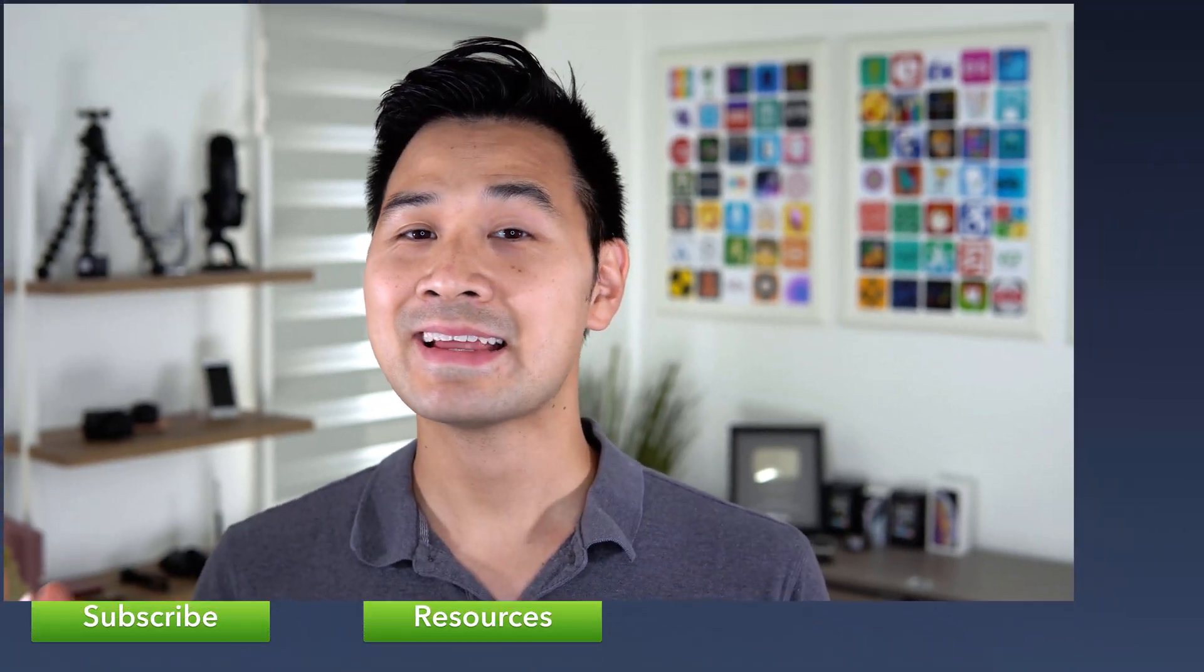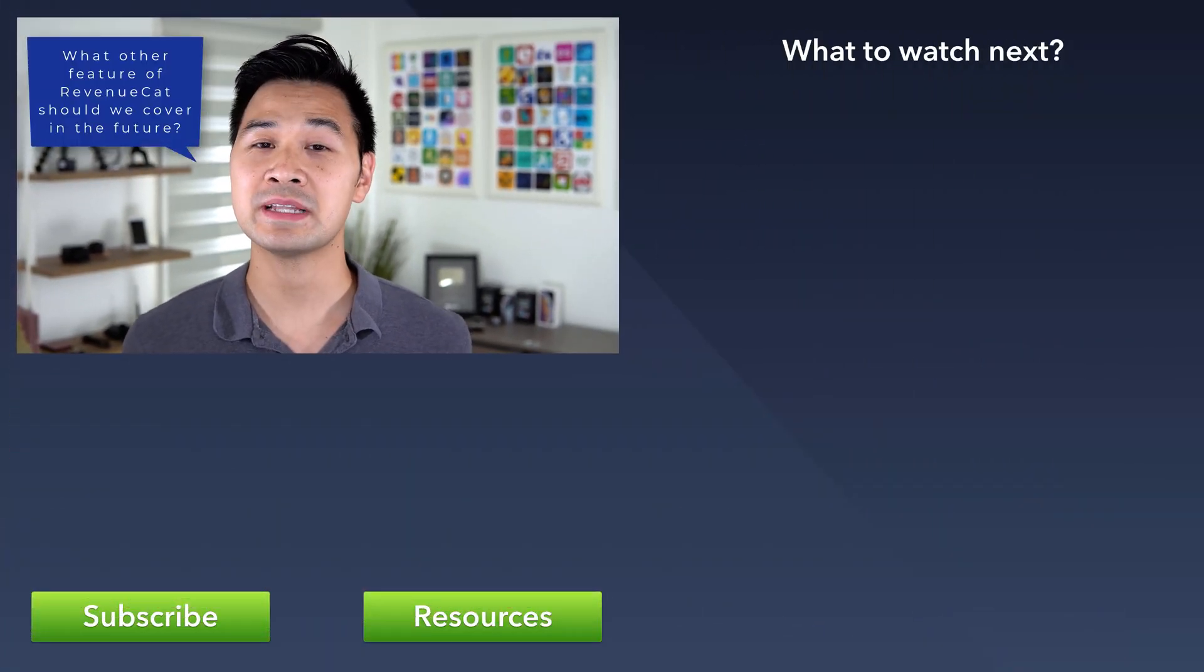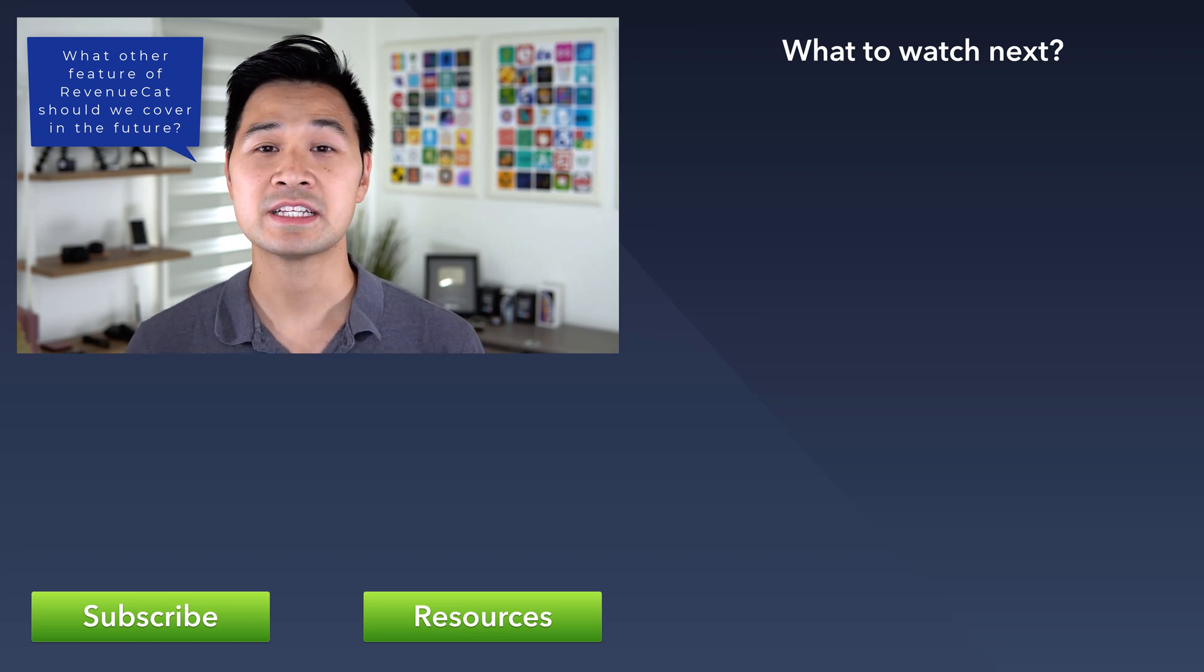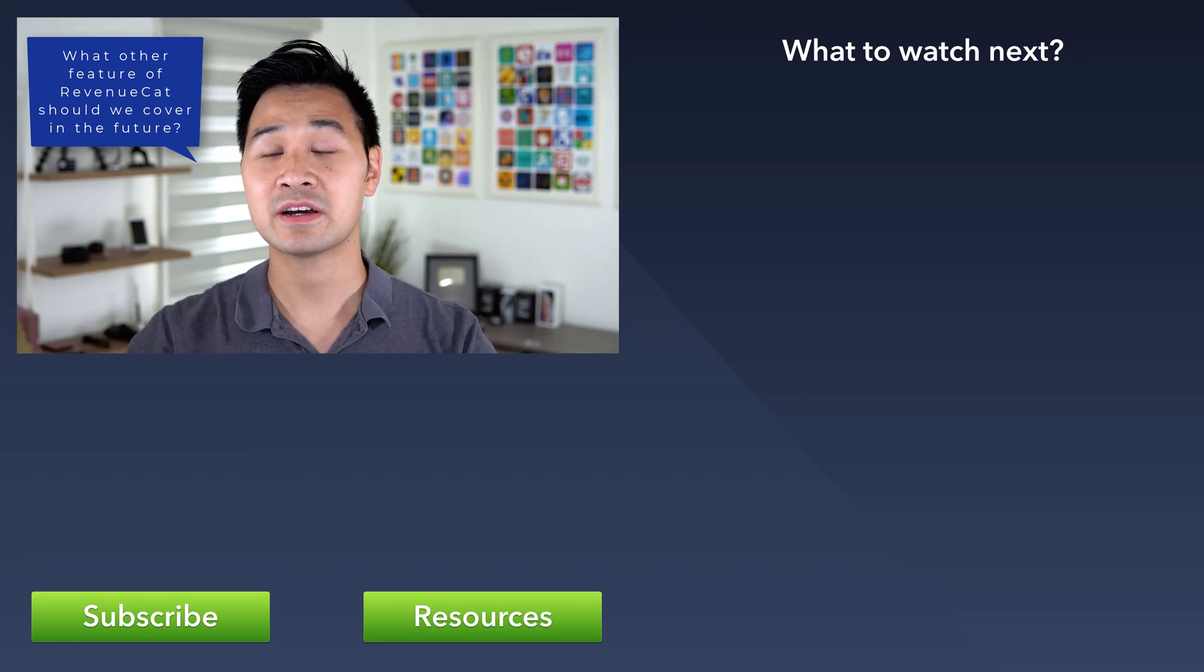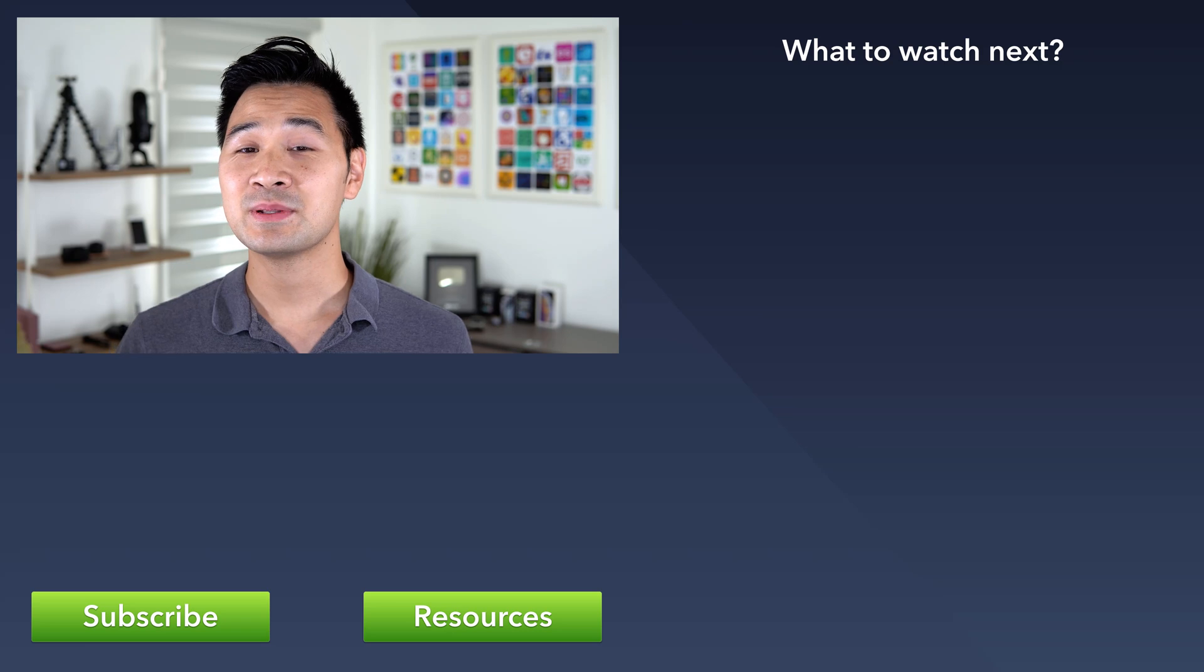Now I want to turn it over to you. Go to revenuecat.com, take a look around and then come back and let me know which features you'd like me to explore further and do a tutorial on. Just let me know by leaving a quick comment below.